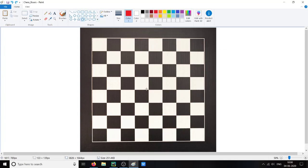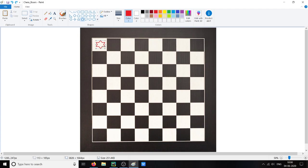Suppose we have a queen placed here in the corner. Then the number of ways this queen can attack another queen is if the second queen is here in this row, or is in this column, or is in this diagonal.